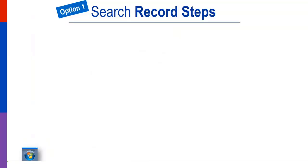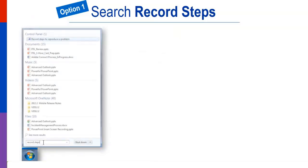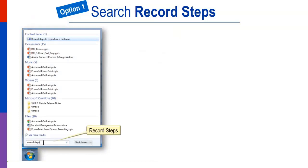In earlier versions of Windows, you have two options. Option 1 to find this hidden tool is to search Windows for Record Steps. Select Record Steps to reproduce a problem.